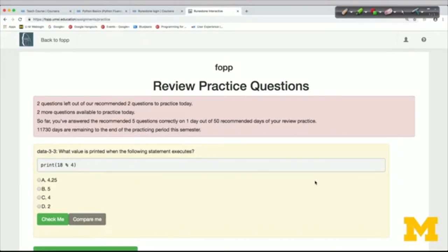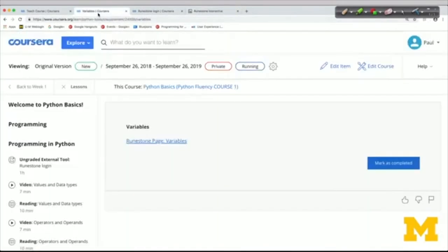When you first log in following that link, you'll be taken to this practice page in the textbook. It's our way of encouraging you to use the practice feature every day, but we'll come back to that later. Once you're logged in, you'll be able to click on any of the links for the readings and you'll be taken directly to the pages in the textbook for those readings.